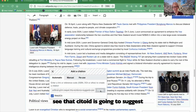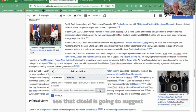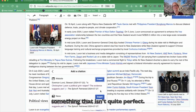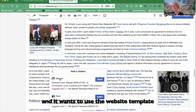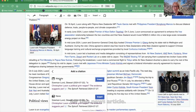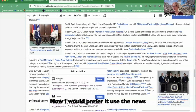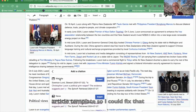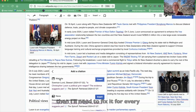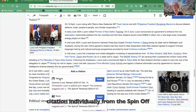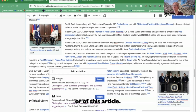You'll see that Citoid is going to suggest something that isn't quite perfect. Here is the Citoid suggestion, and it wants to use the website template for this news article. I would prefer it use the news article template. I could fix that manually myself for this citation, but then I'll need to fix it for every citation individually from this domain.